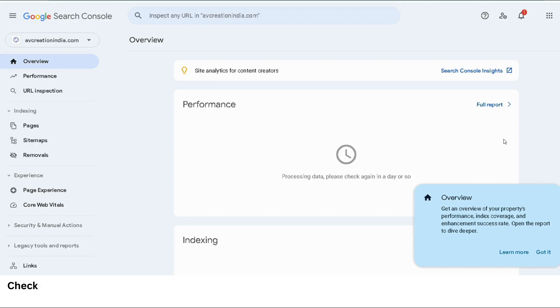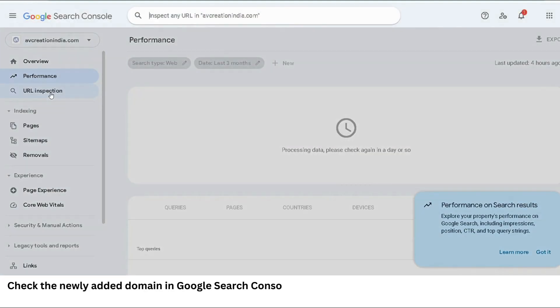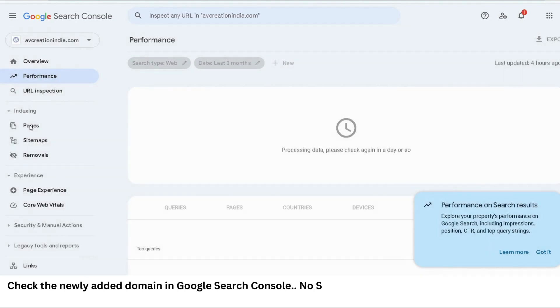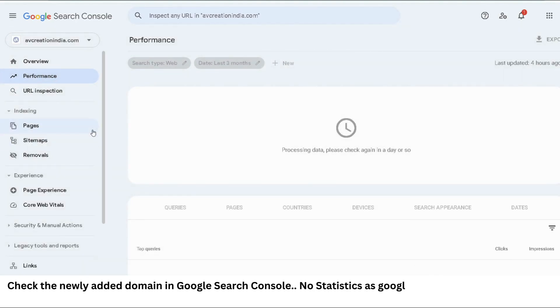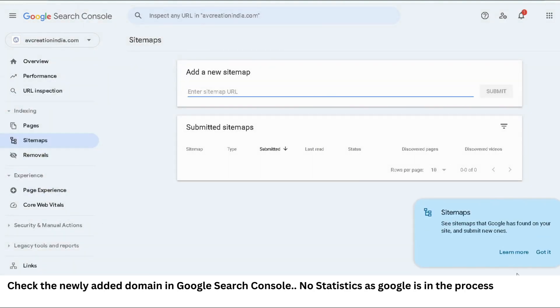We see that we don't have any data as of now as it is a newly added property. Google is in the process to crawl and index the pages and will eventually start showing stats in a few days.